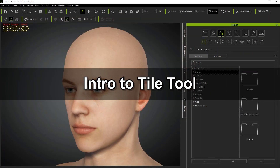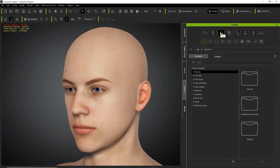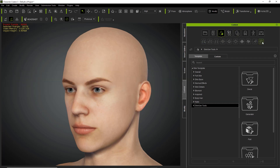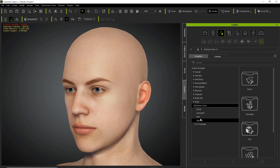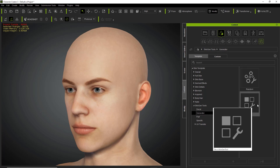Let's start off in the content manager. You can go up to your skin and down to the skin gen tools. Under skin gen tools you will find a couple of different sections. We're going to talk about the generator section, which is where you can find your tile and your random tools.